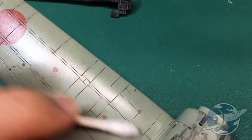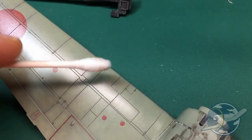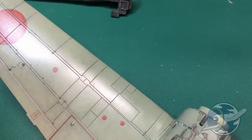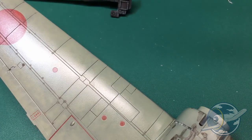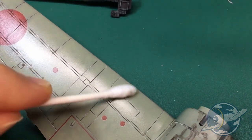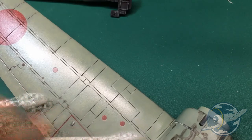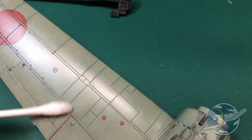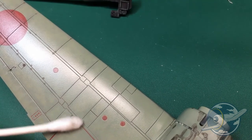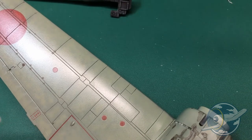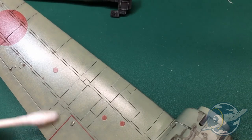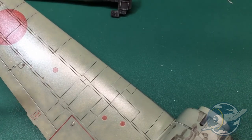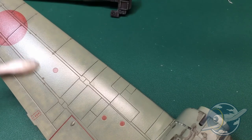And as this panel line wash dries it fades a bit, so it looks a little stark when you first put it on the model, but as it dries it becomes less stark and it gives you a much more subtle finish.